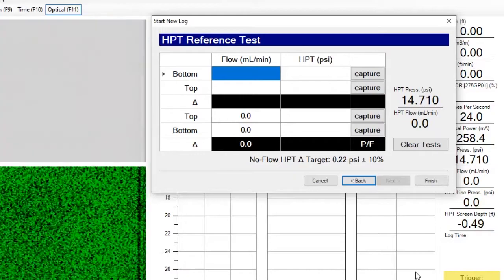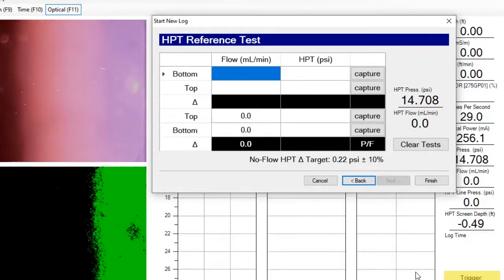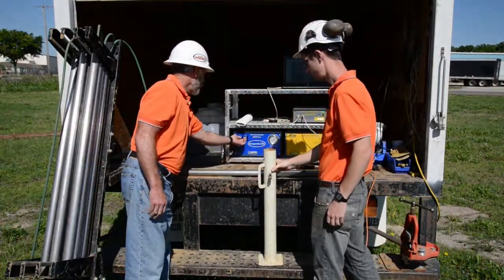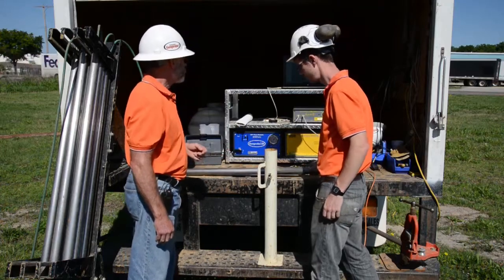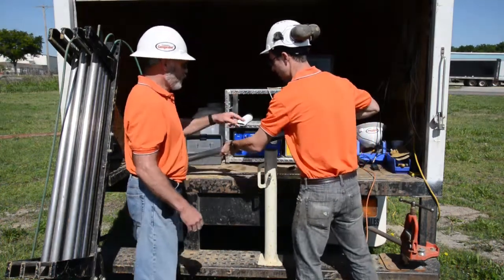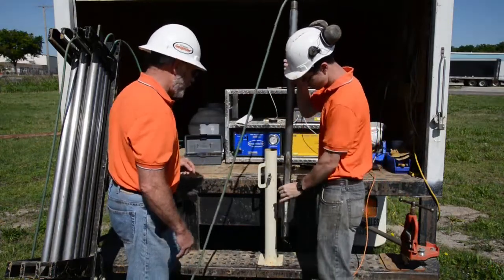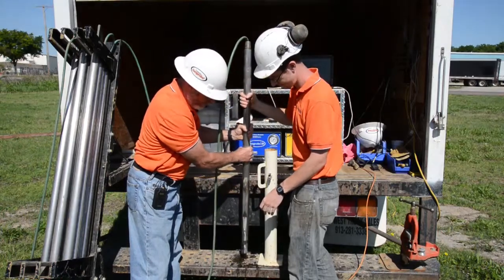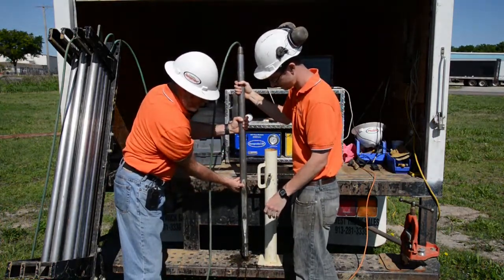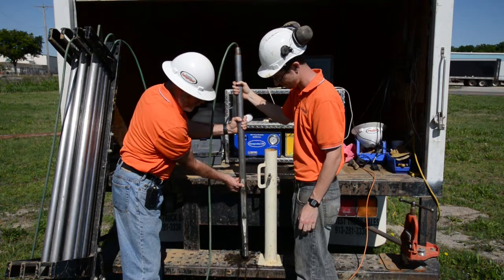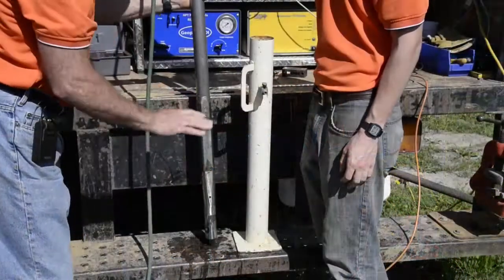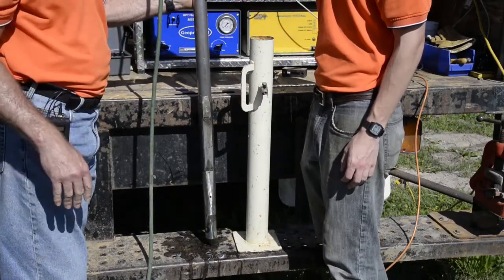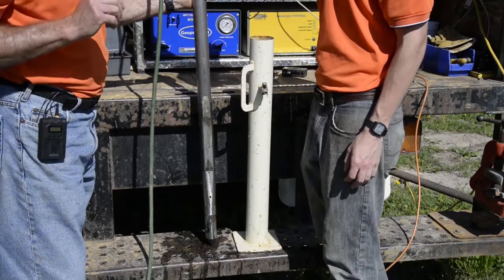Now we're going to the HPT quality assurance test. We'll need to start our HPT flow, turn this on and turn on our pump, and then we'll start seeing water flow out of the screen. What we need to do is be sure to purge the trunk line and the probe to remove all air from the trunk line and the probe so we get accurate pressure readings.